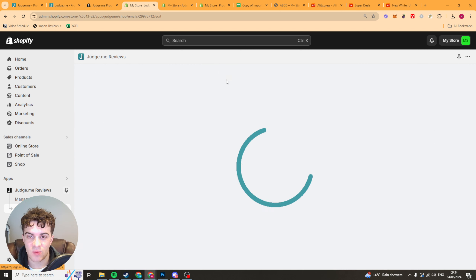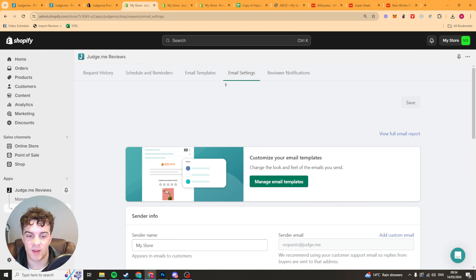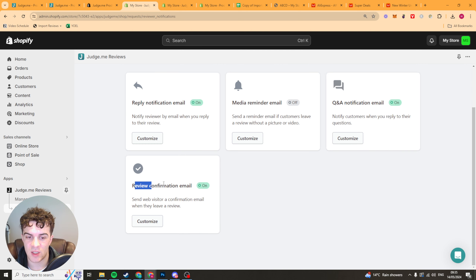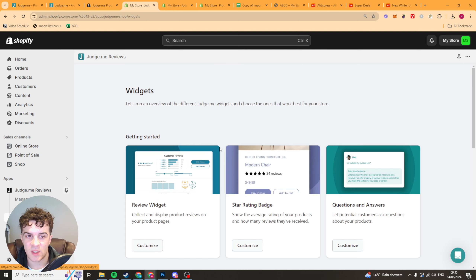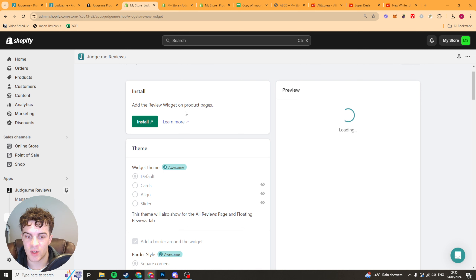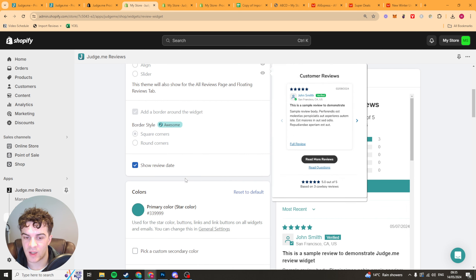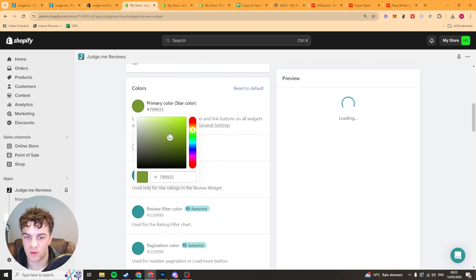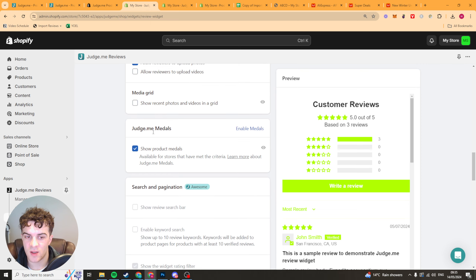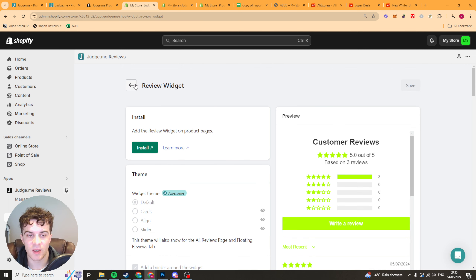Once you're happy with the template, press save. Over in email settings we've got store name, sender name, emails, forms, campaigns, and reviewer notifications — they can reply, you can send reminders, Q&A notifications, and review confirmation emails. Over in the widgets section, this is how you customize the widgets installed on your store. For example, with the review widget you can change the theme if you upgrade, customize all the colors, change what the text says — lots of settings to make it look like your store so it all blends in and is on brand.